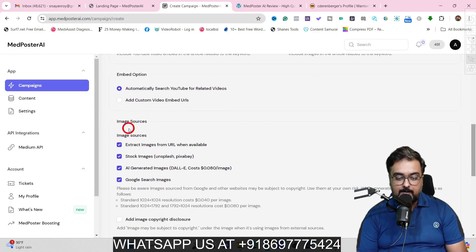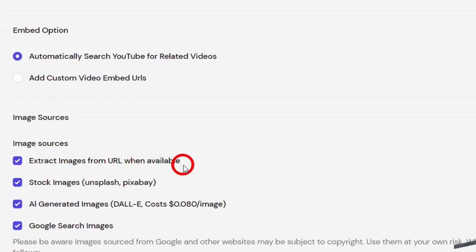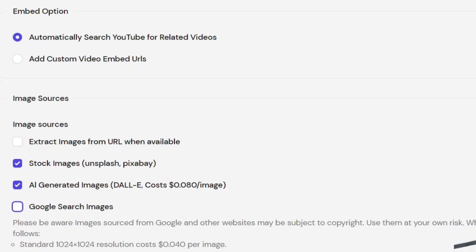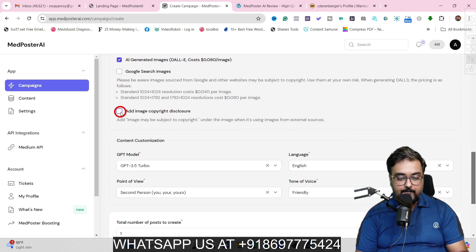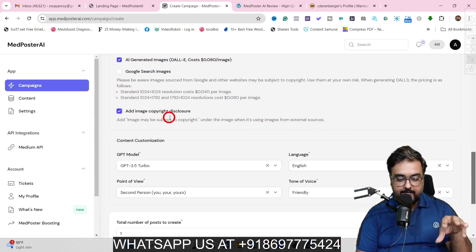The next thing is to go over to Image. On the image sources, you can see 'extract images from URL when available' — this should be unchecked because otherwise it would copy images. Also, 'Google search images' should be unchecked for safer results. You can use stock images and AI-generated images. Once this is done, you can also add an image copyright disclosure as well — if you are fetching anything from external resources, this can be done to make it more safe.